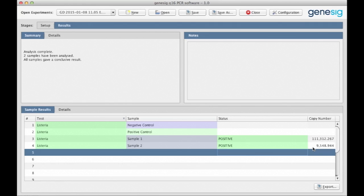The software uses information from the positive control, the negative controls, and the internal extraction control, as well as detecting the presence or absence of the target. This complicated analysis is completely automated for you on the Q16.